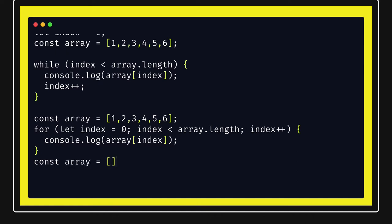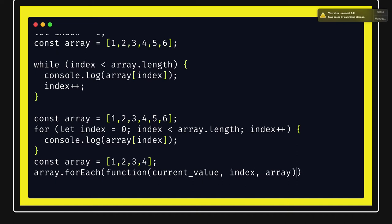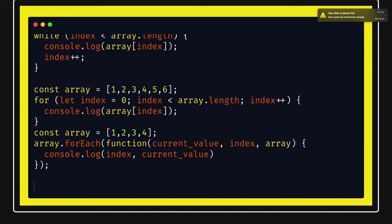The first method is array.forEach. It takes a callback with three arguments: the current value, the index, and the array itself. So we have access to the whole array, the index, and we can print the values — for example, 'at index [index], the value is [currentValue]'. forEach is used simply to iterate over the array and do something, like printing elements or performing external tasks based on the array.